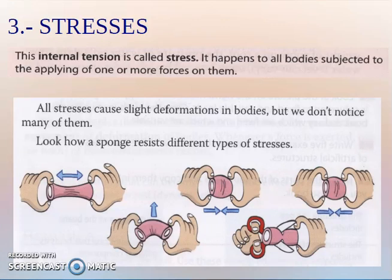If we have a structure like a bridge, for example, if the bridge is subjected to wind, to traffic, to the force of the water, the different parts of the bridge feel stresses.